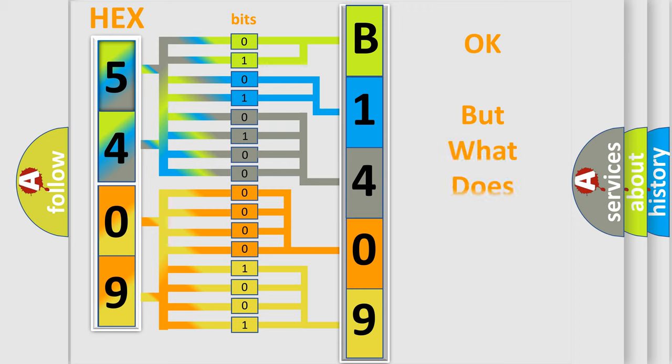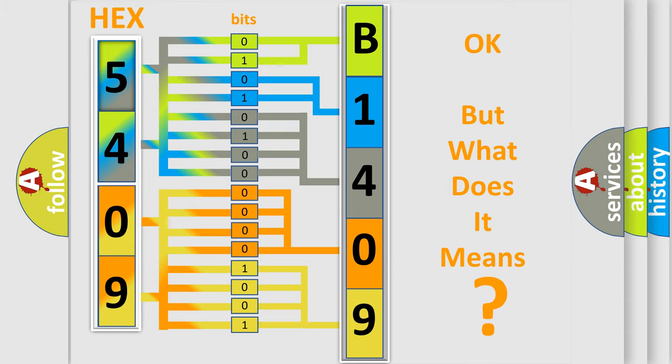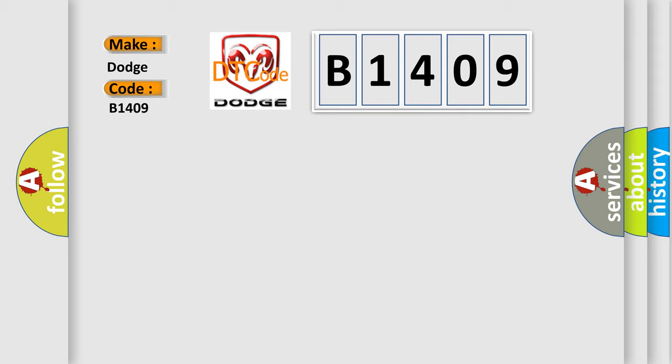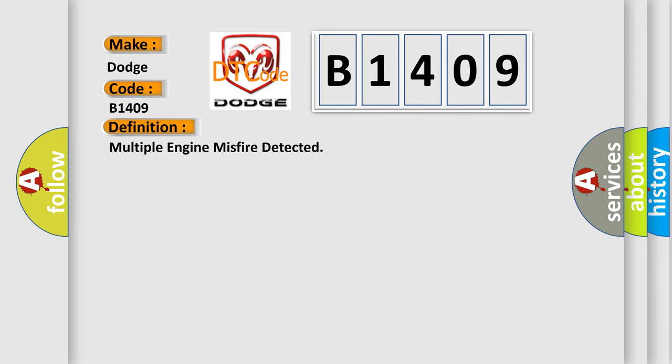The number itself does not make sense to us if we cannot assign information about it to what it actually expresses. So, what does the diagnostic trouble code B1409 interpret specifically for Dodge car manufacturers? The basic definition is Multiple engine misfire detected.